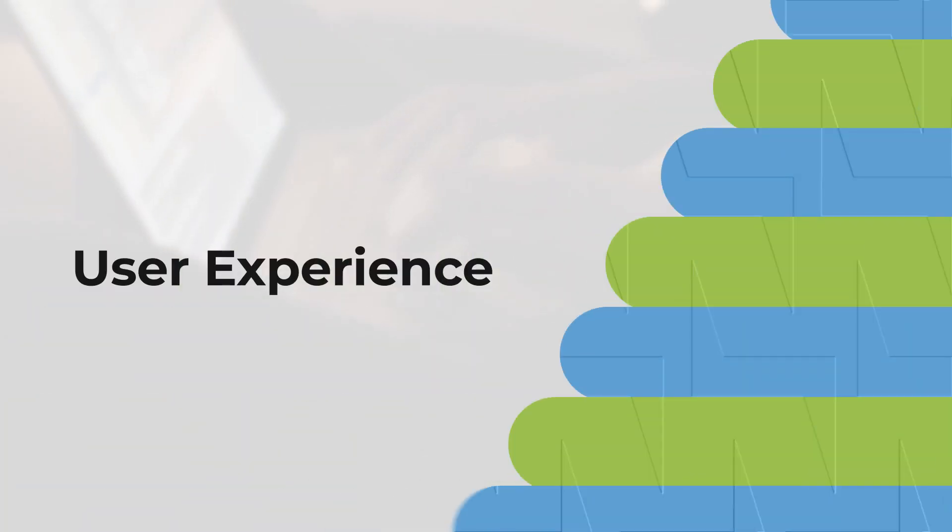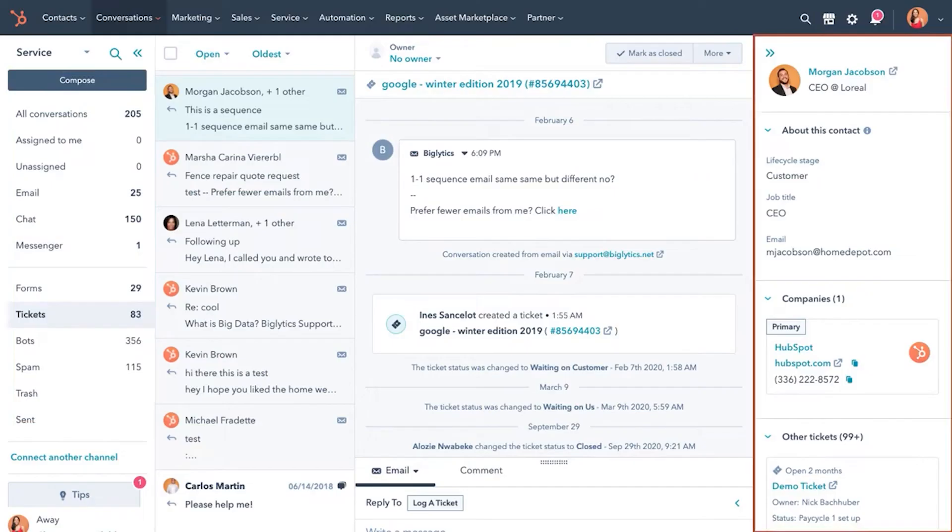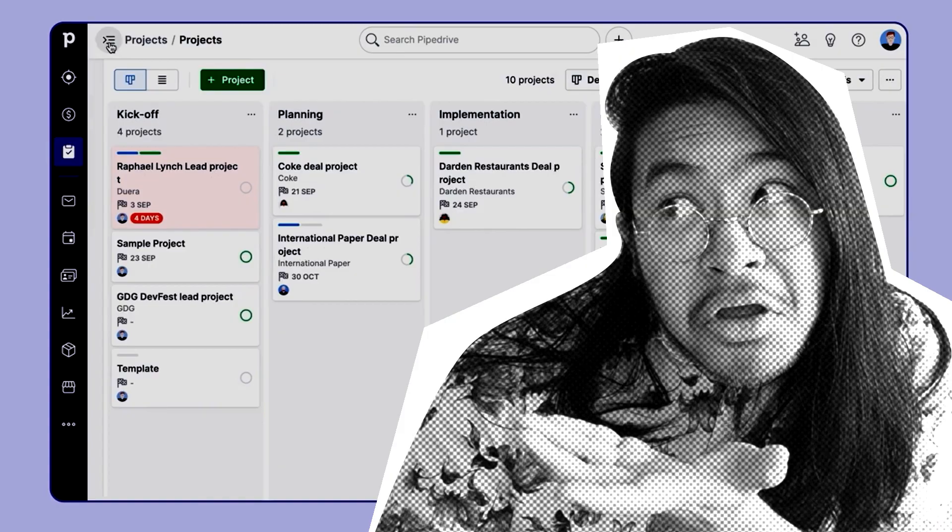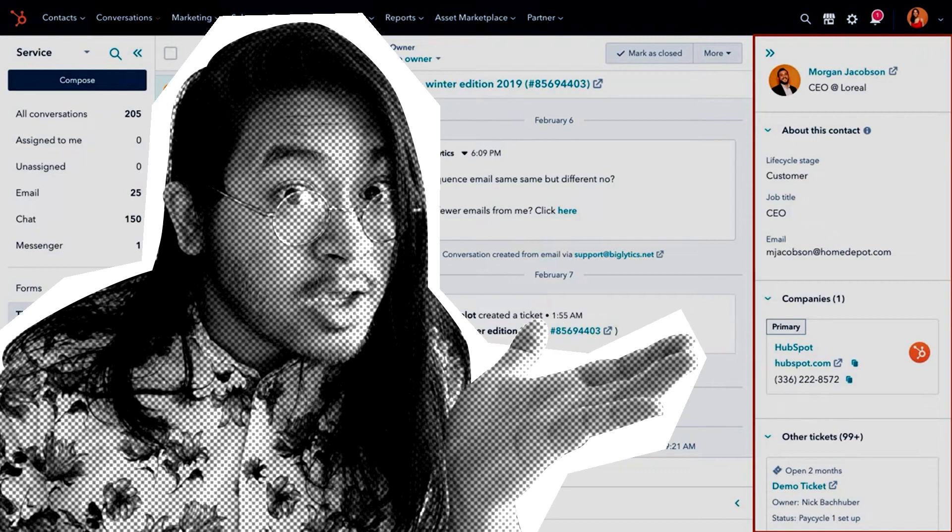In terms of user experience, Pipedrive's minimalist design provides a quick, user-friendly setup. While more complex due to its extensive features, HubSpot maintains an intuitive and organized layout. It's a matter of preference: quick setup or a more feature-rich, but slightly steeper learning curve.